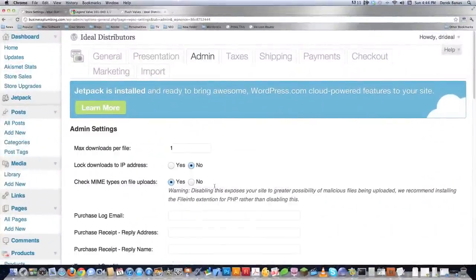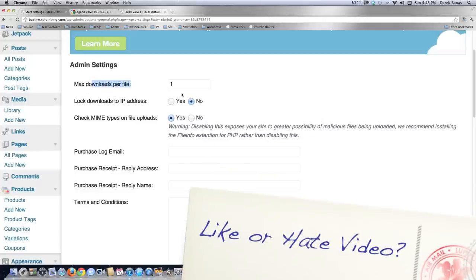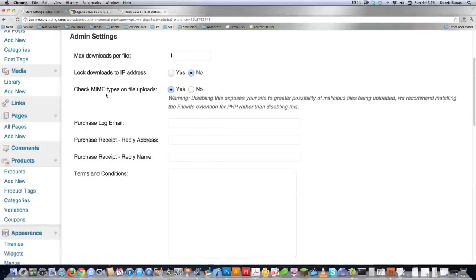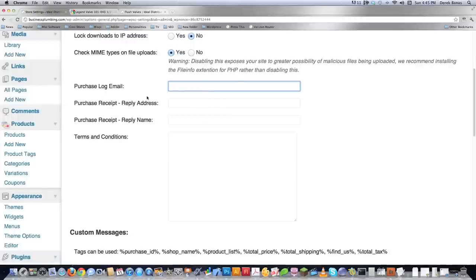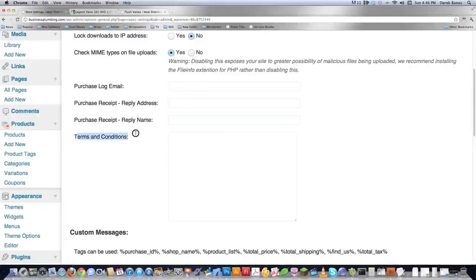We come to the admin section, which mainly focuses on whenever you provide products that a person can download, like e-books or music. Here you define exactly how many times the person can download your product. Here you define if you want to lock down downloads based on IP address — it will automatically figure out what IP address downloaded it and won't allow downloads to anything but that fixed IP address. I can't imagine any situation where you do not want check MIME types set to yes, because if it's not set, it exposes your site to potential problems. Always make sure that says yes. Then right here, you define what email addresses are going to be sent information whenever a new purchase is made — you can have multiple, separated by commas.